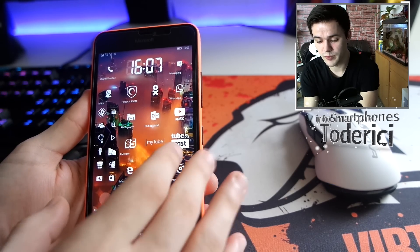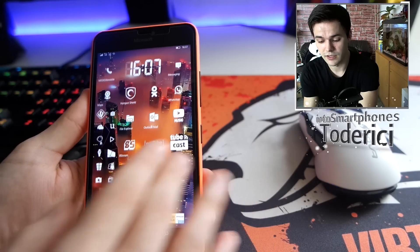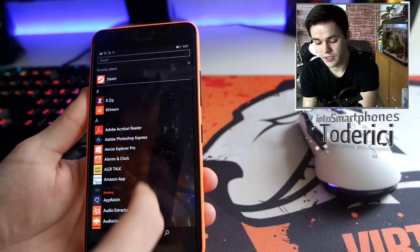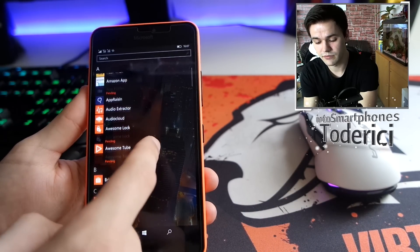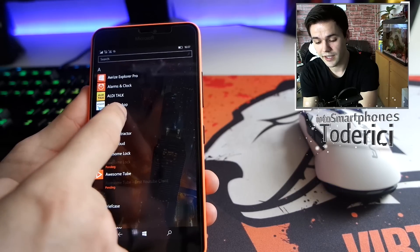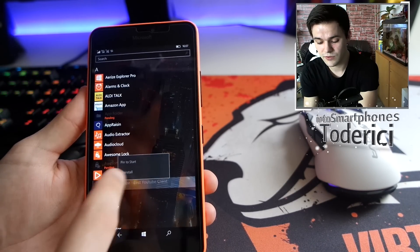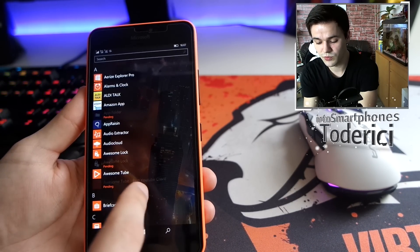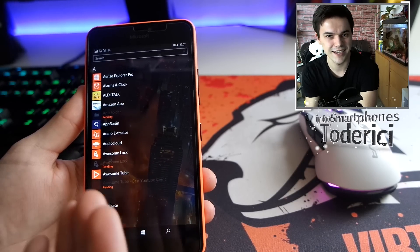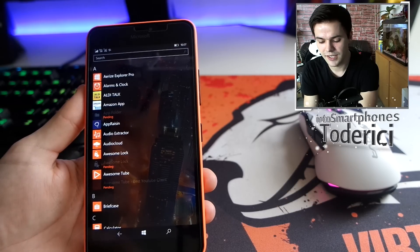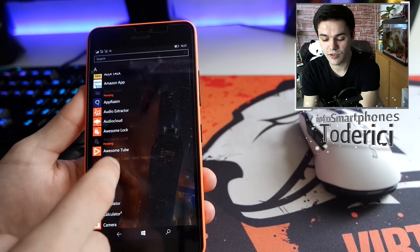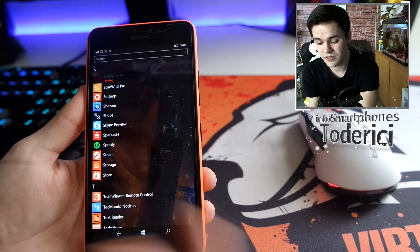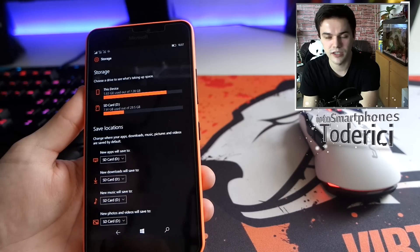Overall the performance improvements on the device are much better, it's more smooth. But I still have these pending applications which I can't uninstall, I can do nothing with them. Awesome Tube and Awesome Locks are duplicates from the SD card, so I guess this will not even be fixed.